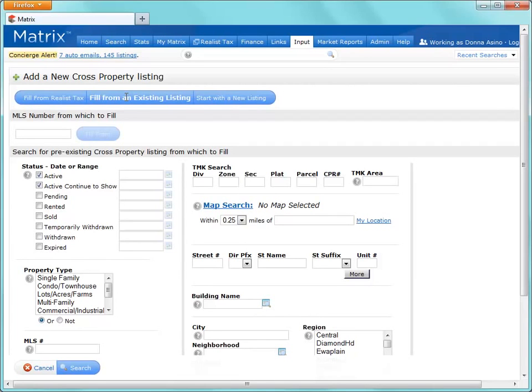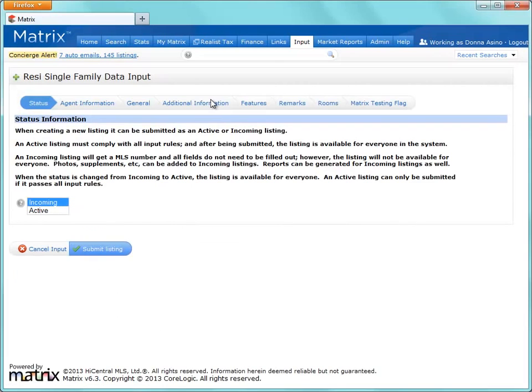Let's click on the Blank Listing link, and this takes us to an area where we'll insert all the listing details using a very simple, step-by-step input wizard.